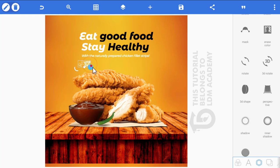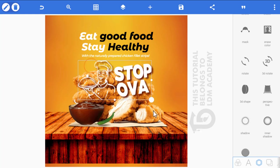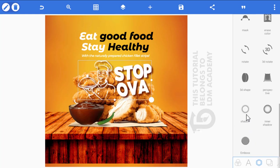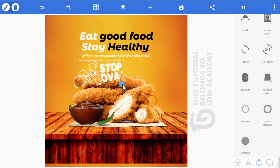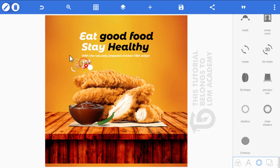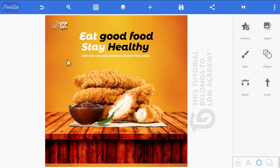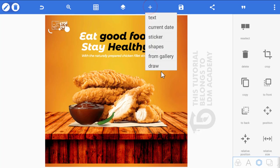Adjust the offset X to minus 2. Now reduce the logo size and position it at the top. Then click the plus icon and select shapes — change the shape to a circle and click OK.